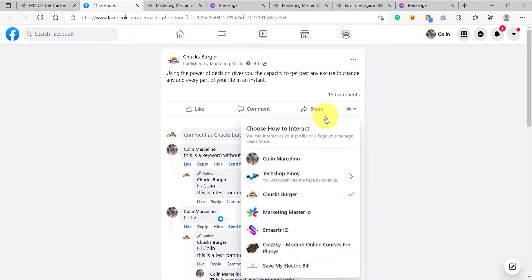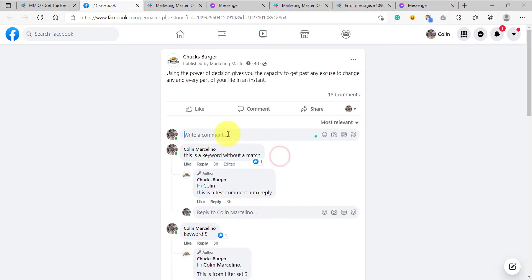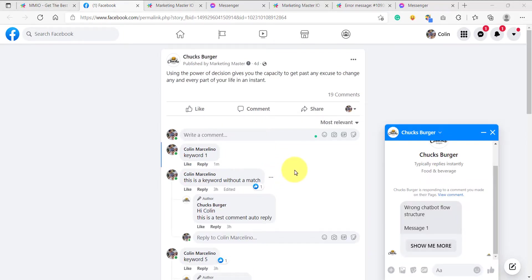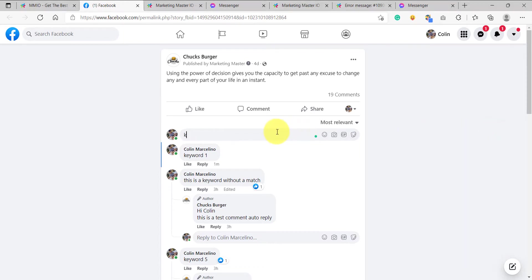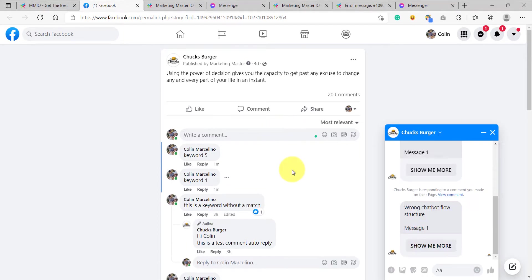Remember, always use your personal profile. Let's try to type keyword one, and as you can see, we finally received the private message that we set on our filter set. Let's try to add another comment — let's say keyword five. We have received another private message on our Messenger.